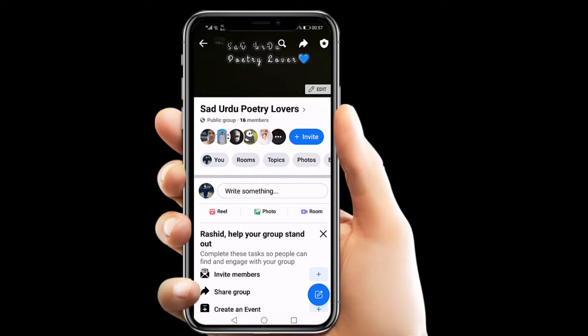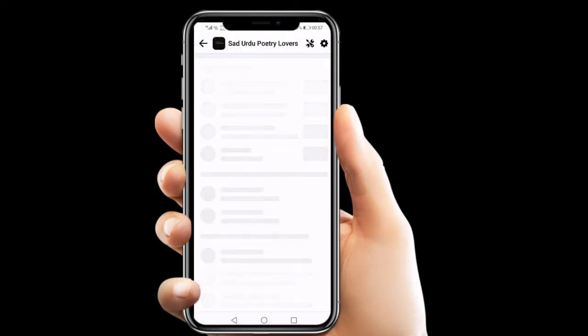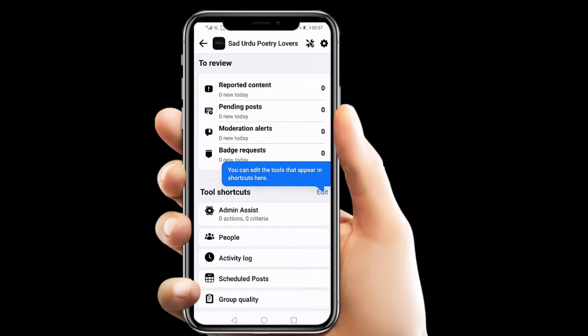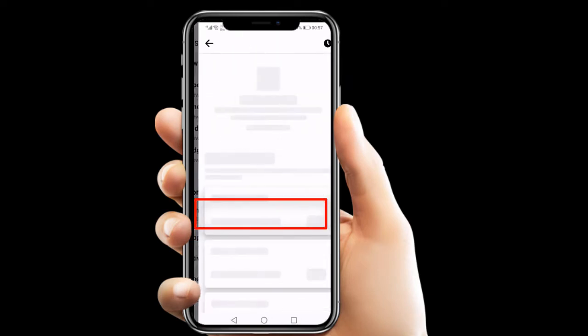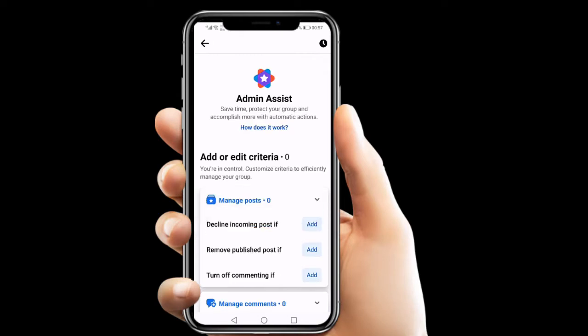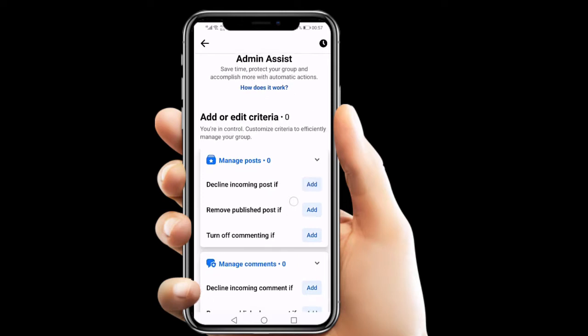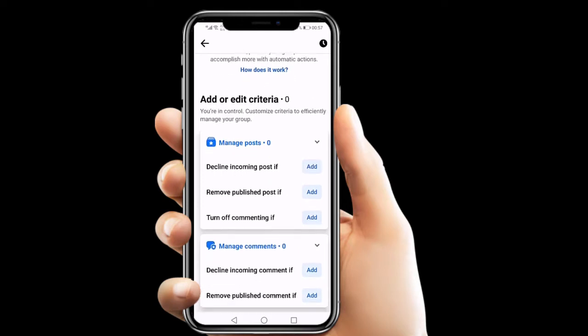From there, on the top right we can see the guard icon — just click there. From here we need to find Admin Assist, so we just click there. Here we can see some predefined criteria triggers that can be scheduled.